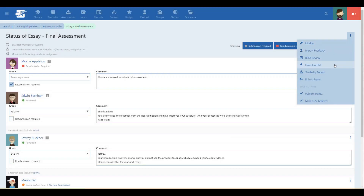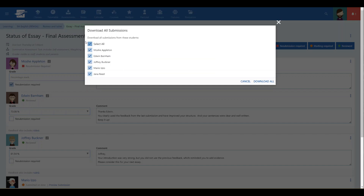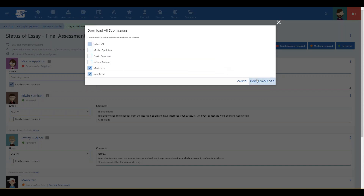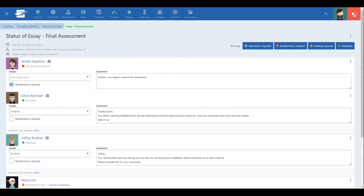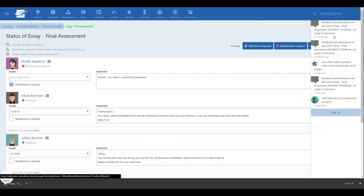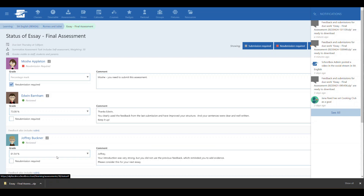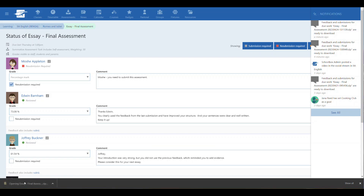Firstly, when you go to download, you can now select which students to be included. You can download all students or just a selection, or perhaps you just want to save a single student's work as an exemplar for next year. The package will now be collated and compressed in the background, allowing you to continue working while the system puts together the export for you.